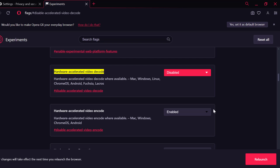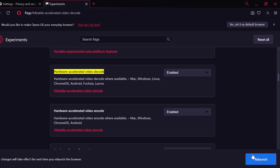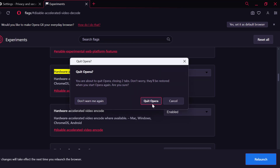Select the relaunch option and relaunch it. After that, check if the problem is solved or not. If this did not solve your problem, come back to this page and select the enabled option, then select relaunch and select quit Opera.